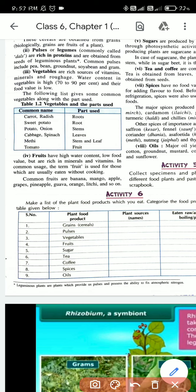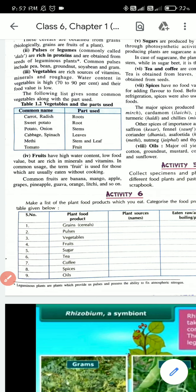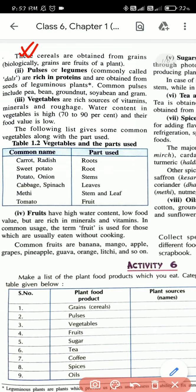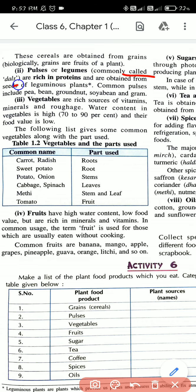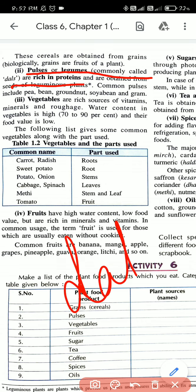Today we will learn about the second type, that is pulses. So what are pulses or legumes? Pulses or legumes are commonly called dals and are rich in proteins. Underline this line in your book. We call them dals in simple - I think all of you have heard this name.